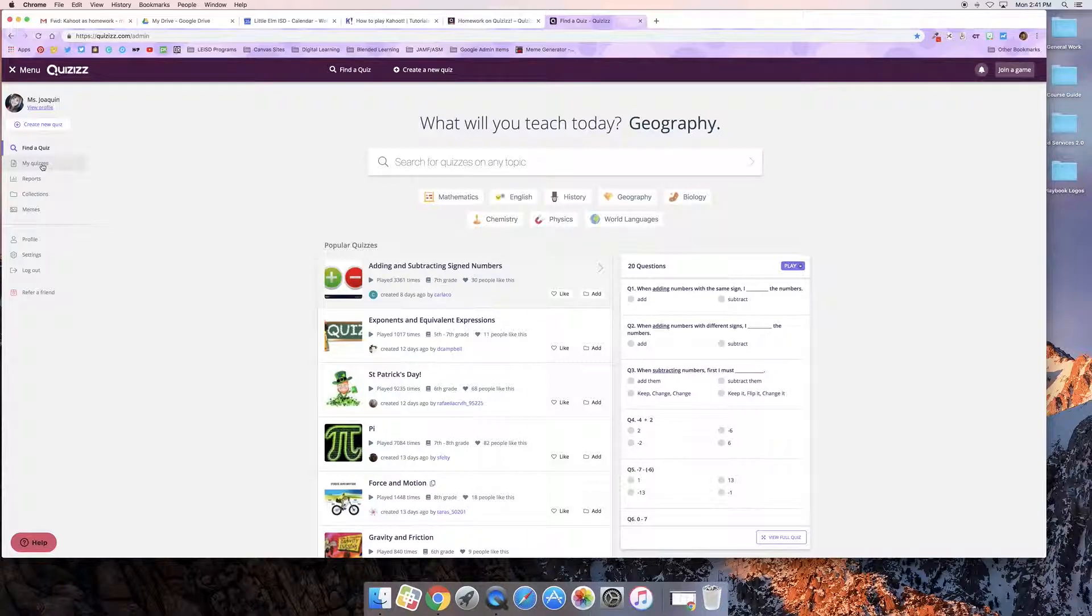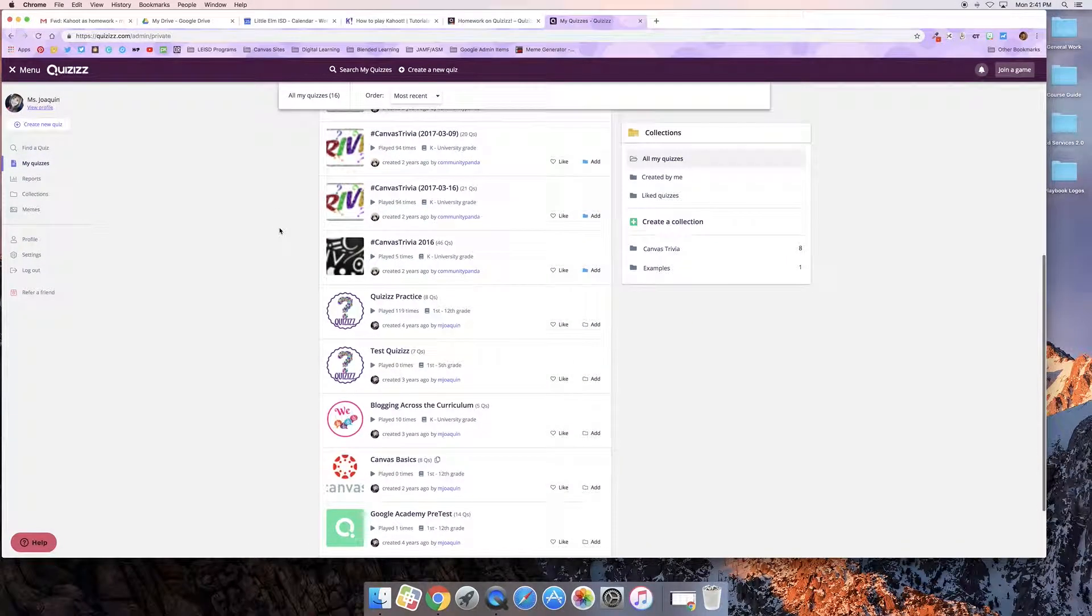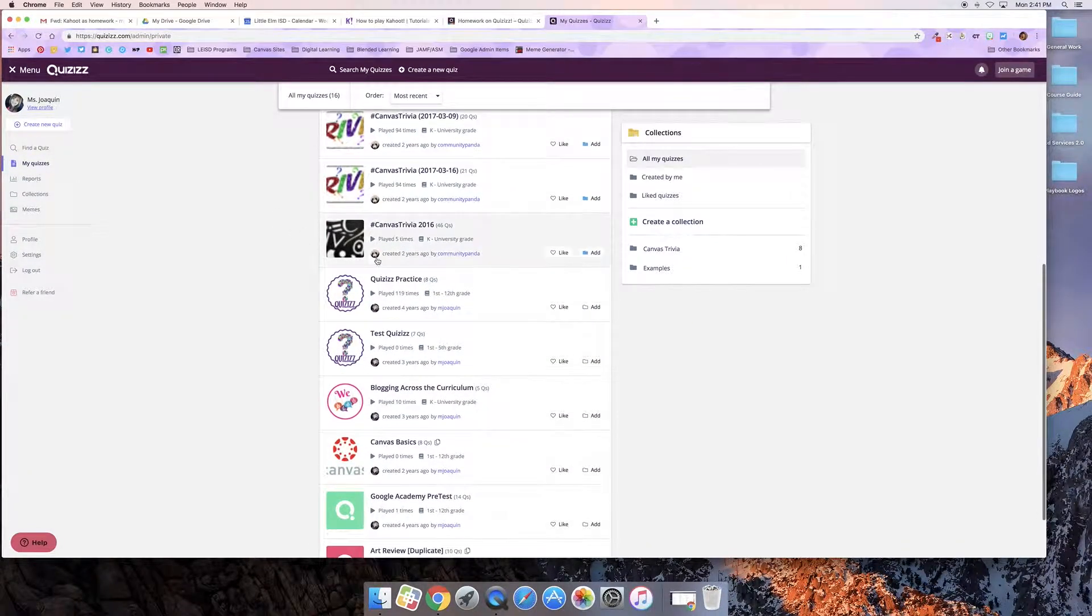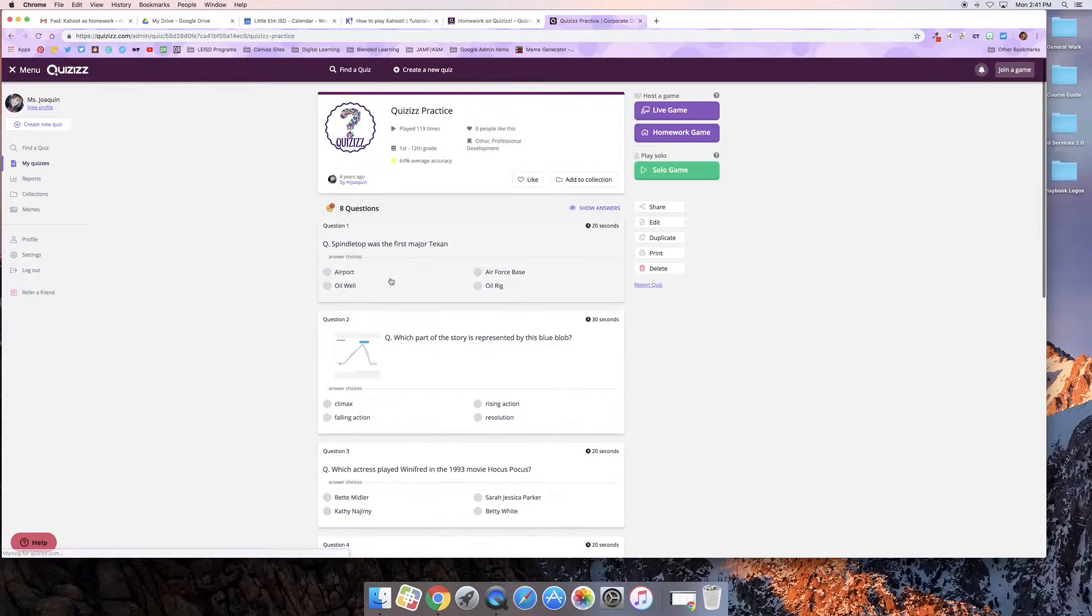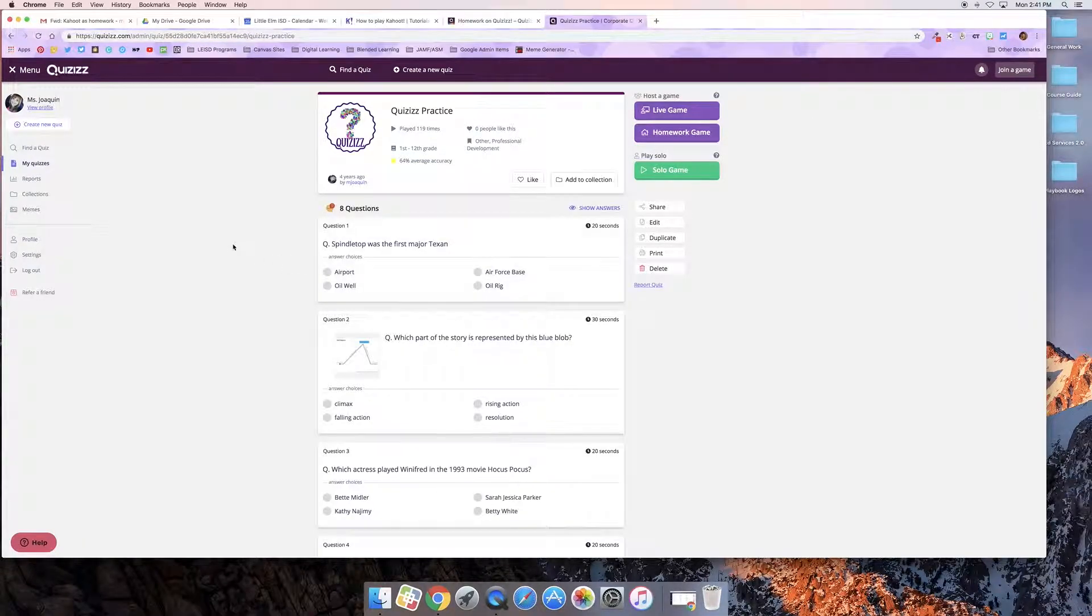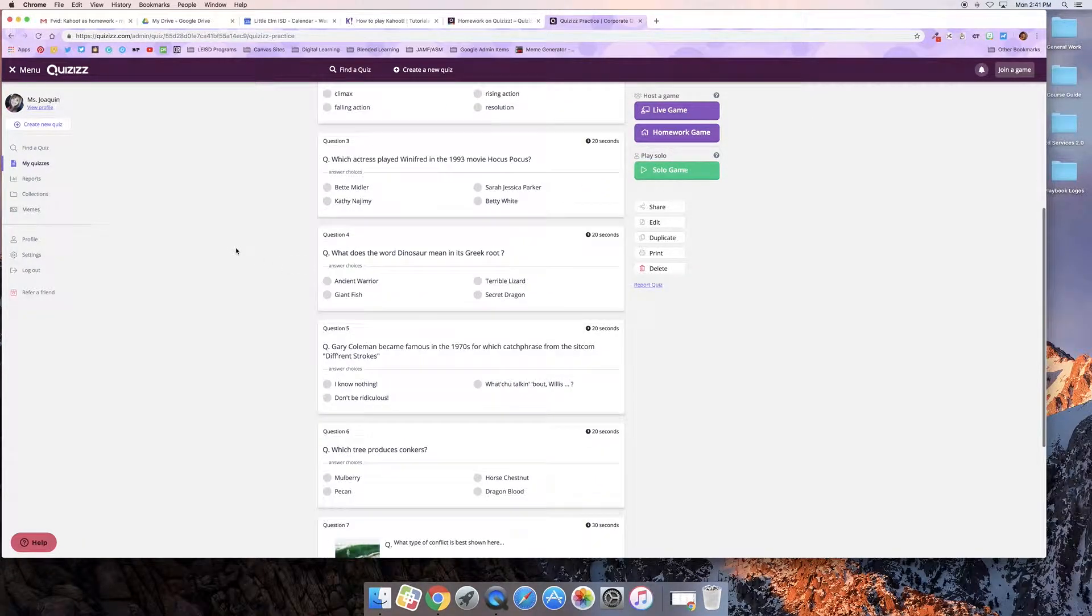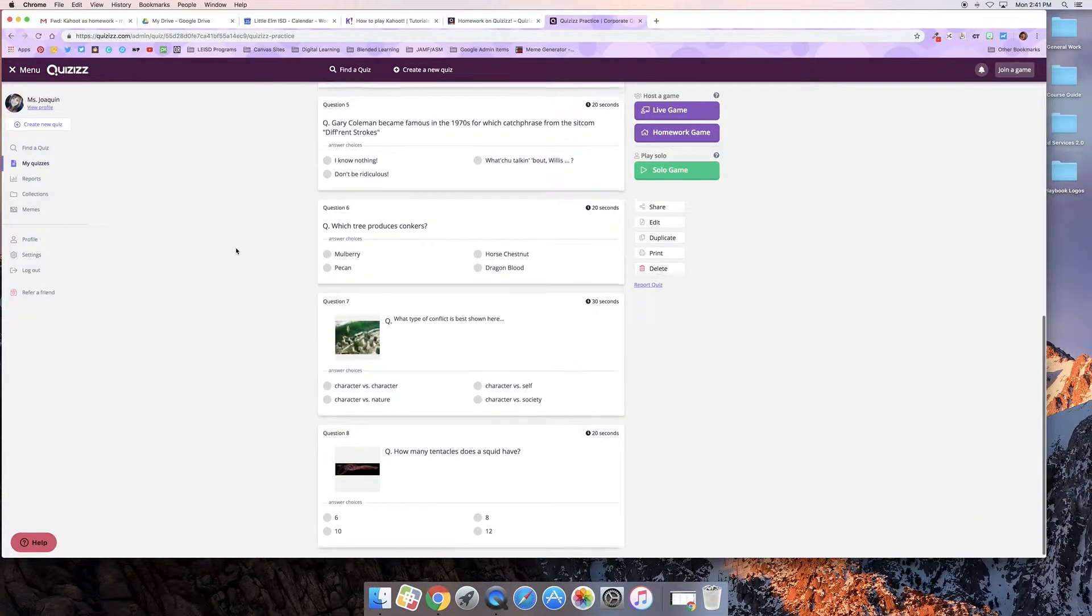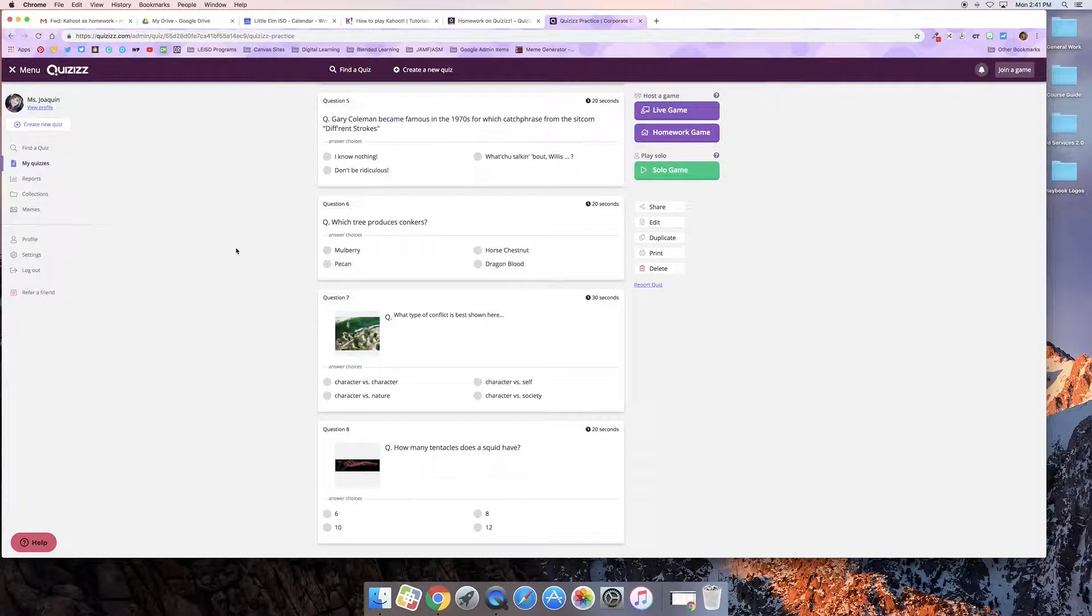So I go to my quizzes and then I scroll down and find the one I'd like to use, in this case Quizizz Practice. I can see the questions there so I can make sure that the questions are what I want them to be.